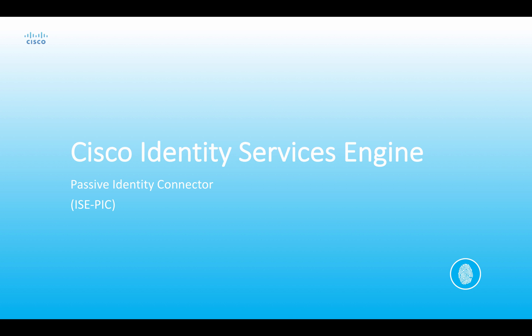Hello everyone, my name is Tim Abbott and I'm a technical marketing engineer with Cisco. Today I'd like to give you an overview of the Cisco Identity Services Engine Passive Identity Connector, or ICEPIC.